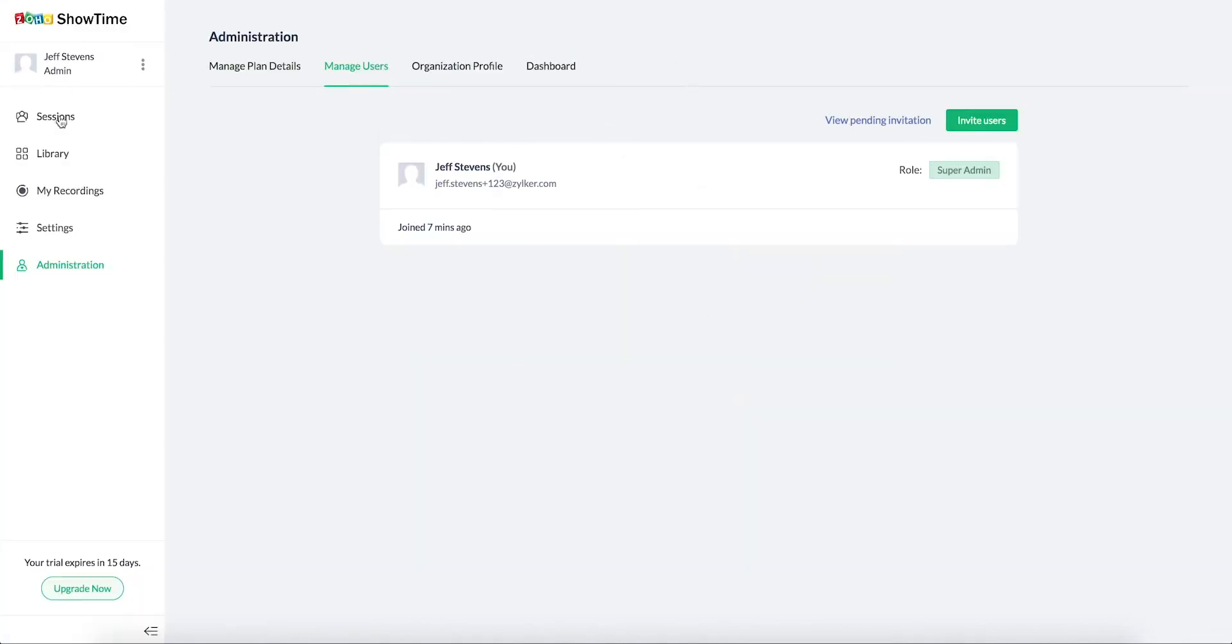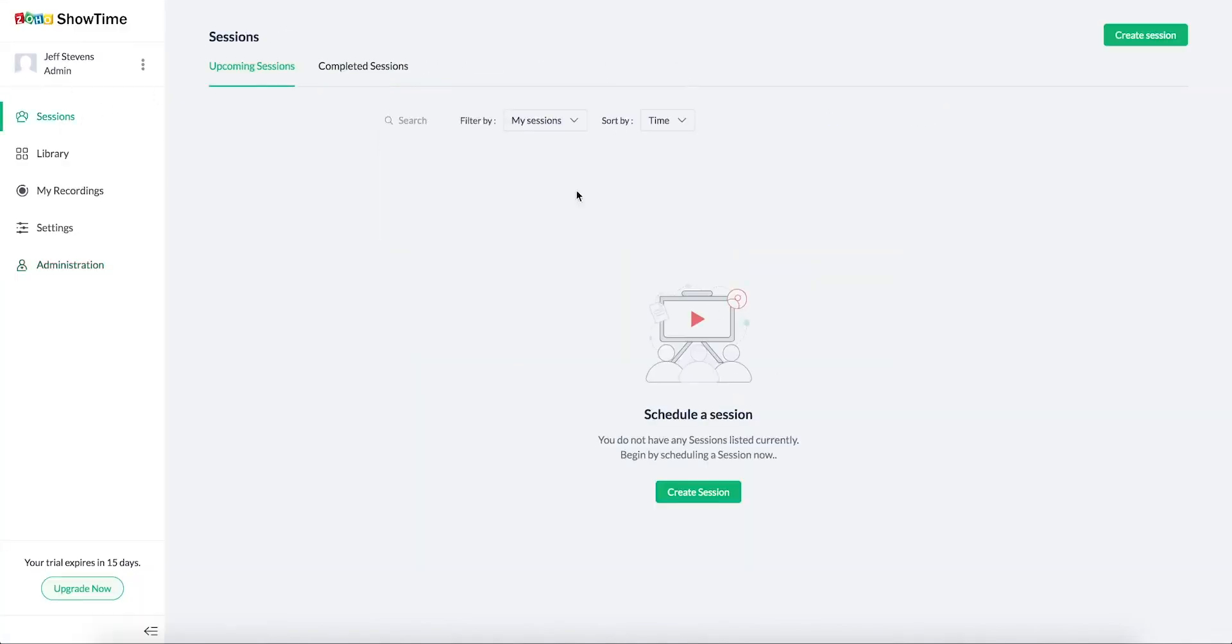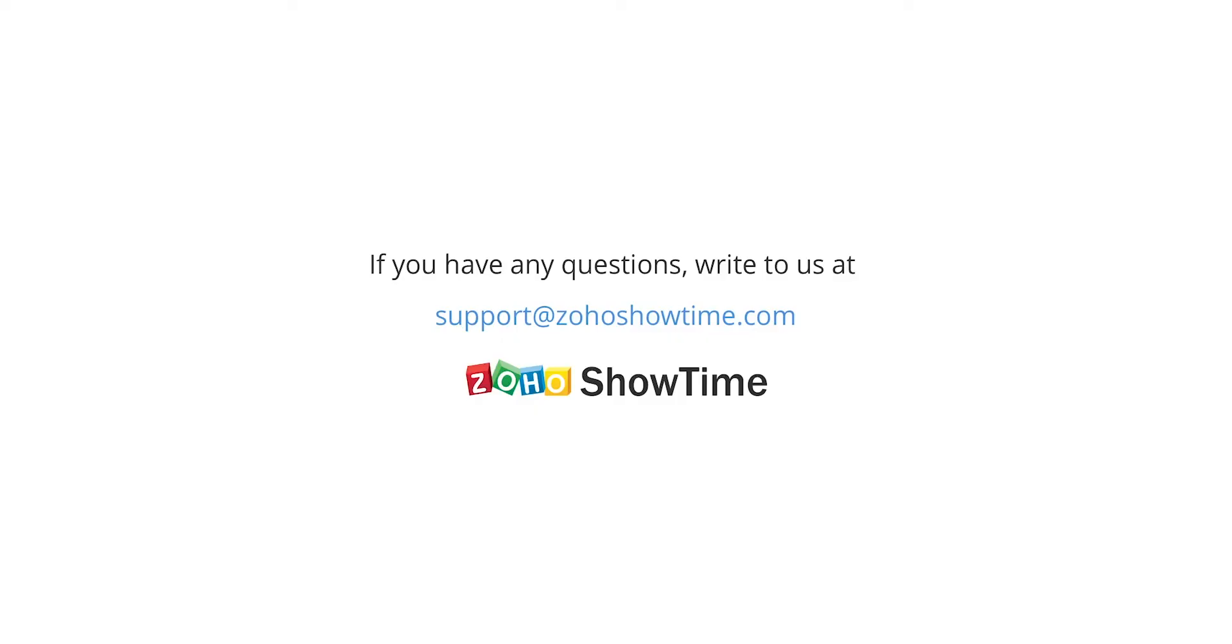Your organization account is now set. See you at a session and have a great training experience. For more queries write to us at support at ZohoShowtime.com